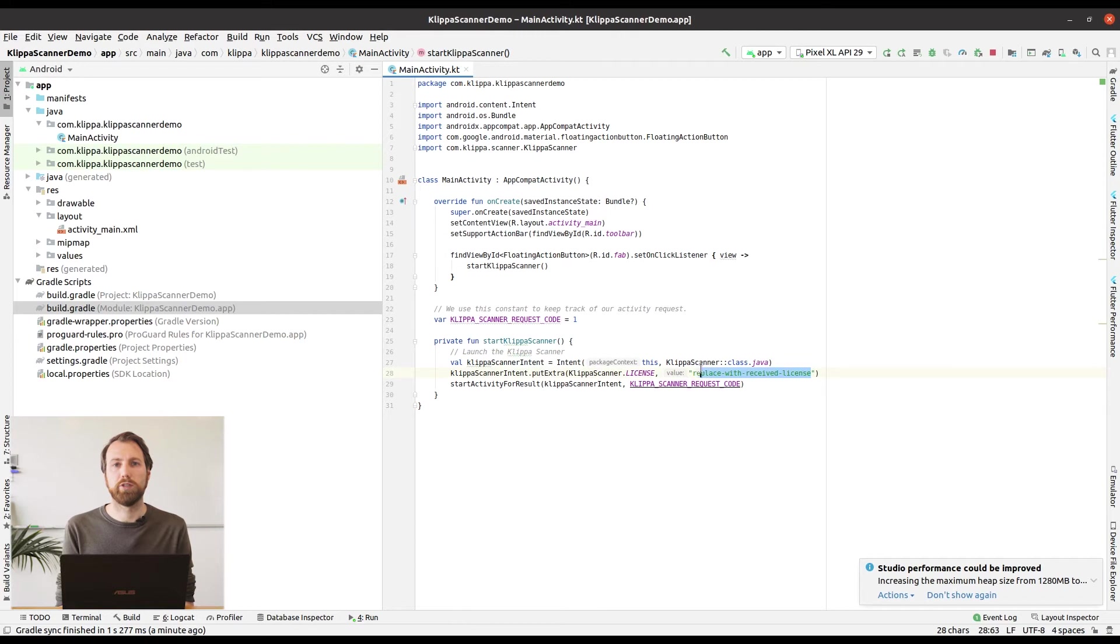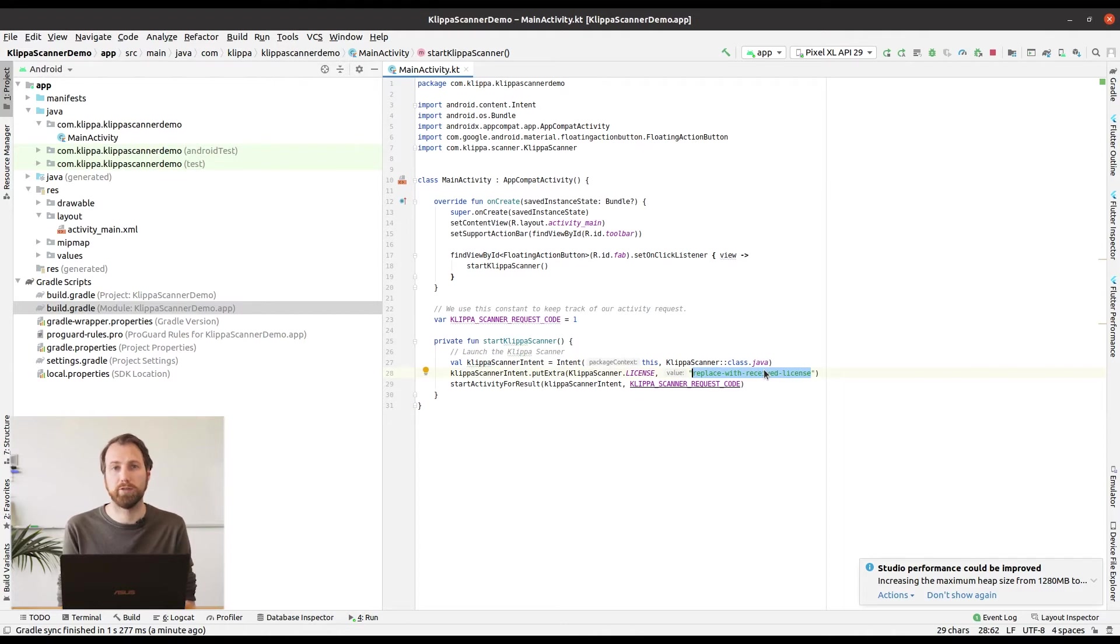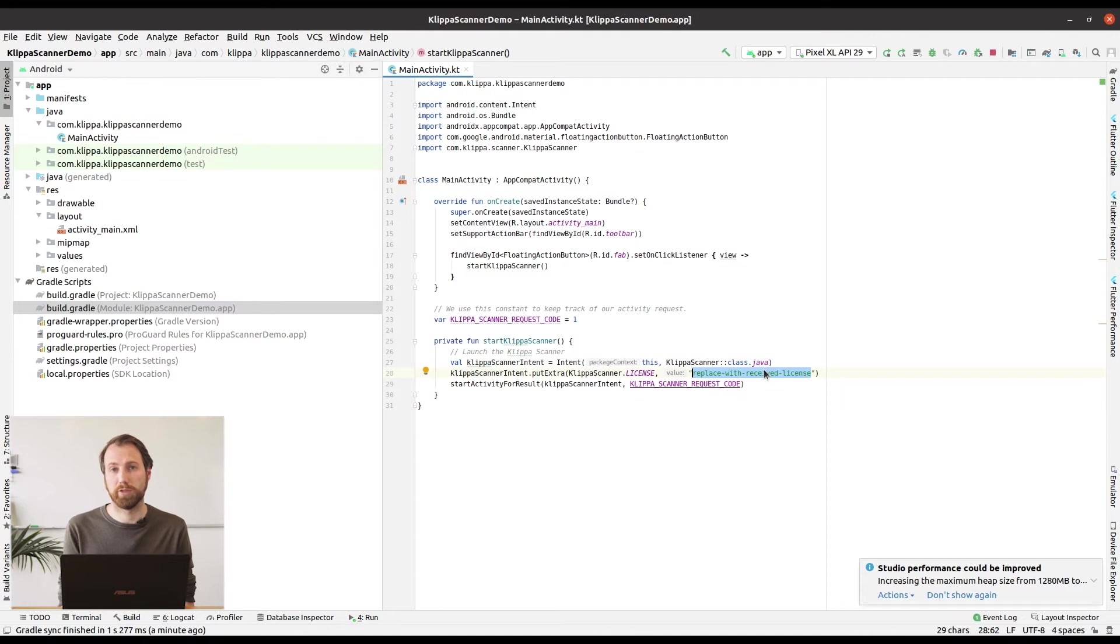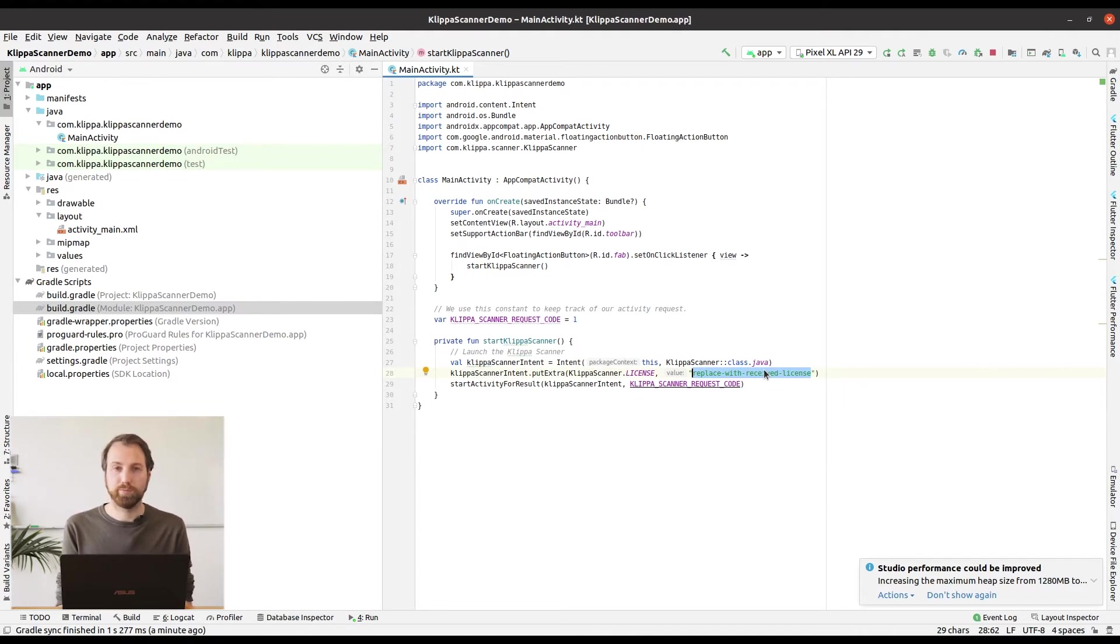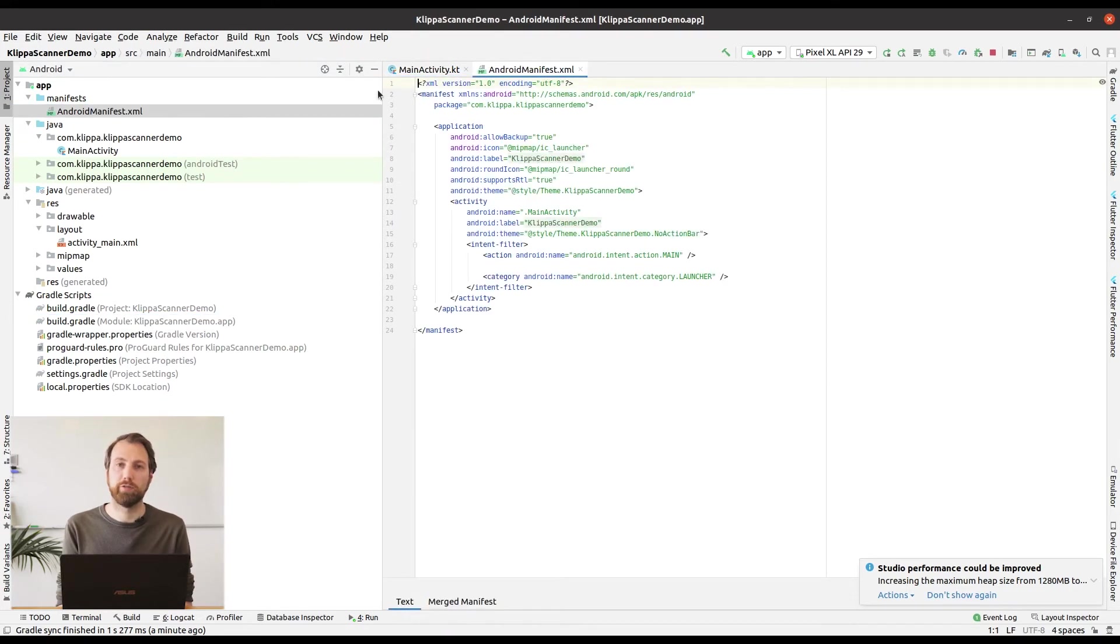You will also need a license to get it to work. For this license you need multiple things. For Android this is a package ID and also a signed key hash. For your debug build this means this is a signed key hash of your debug build key. You can find your package ID in the android-manifest.xml file.